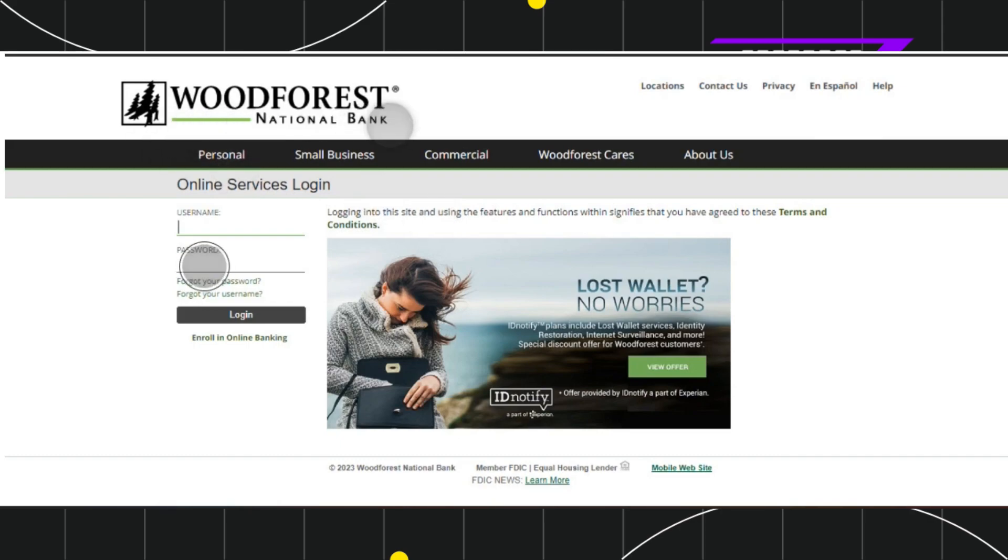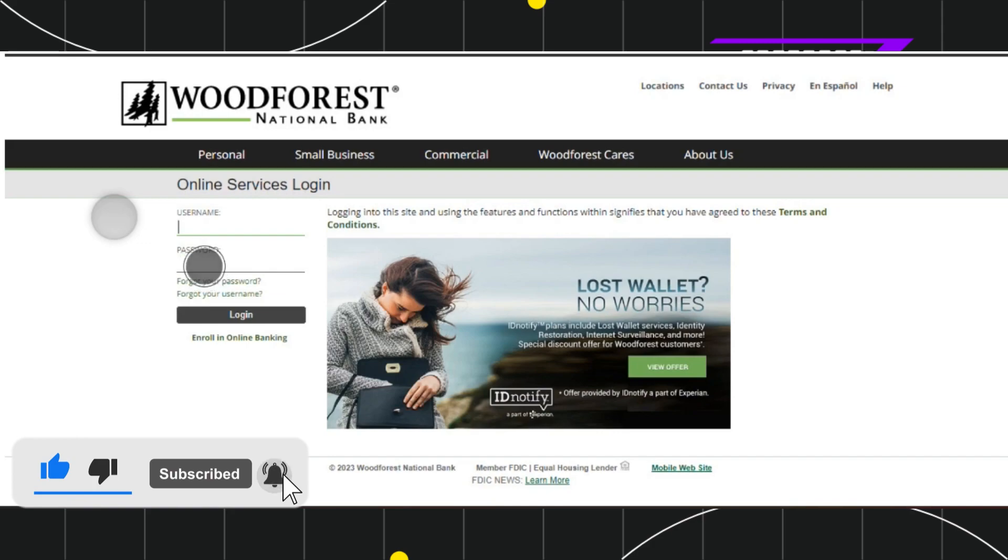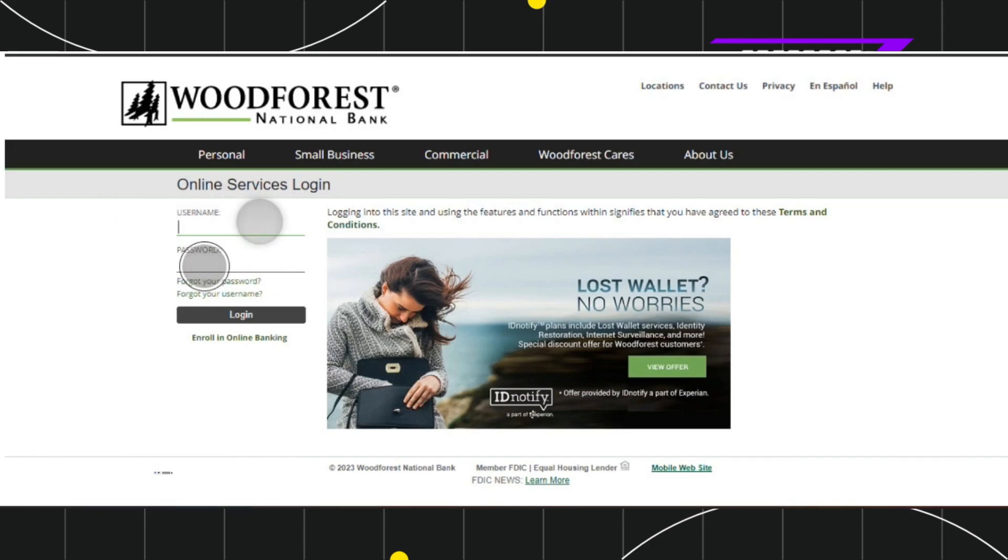Now over here on the home page, you're going to see a login tab, so simply click on that login tab and you'll be redirected to the online services login page.